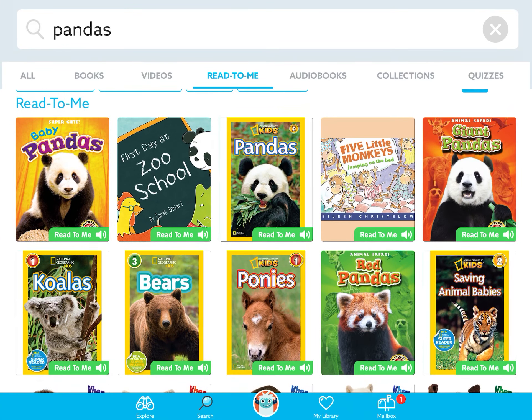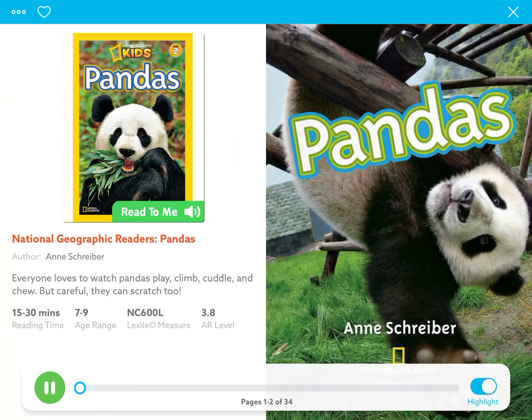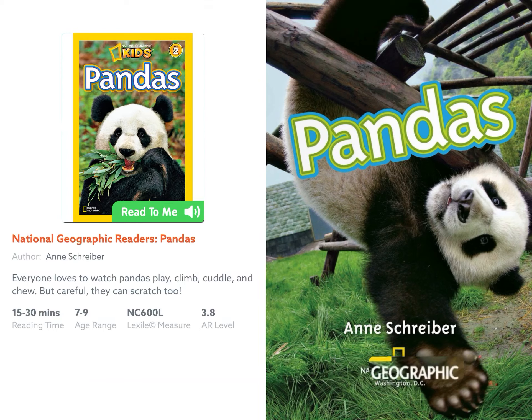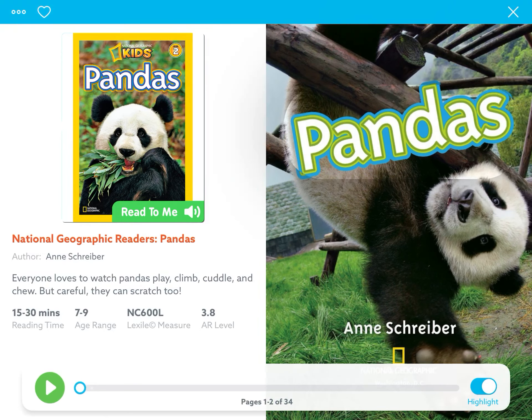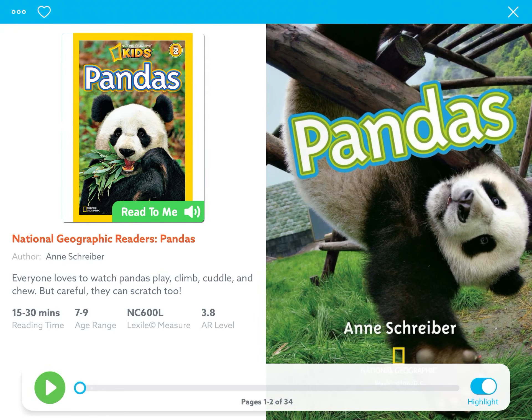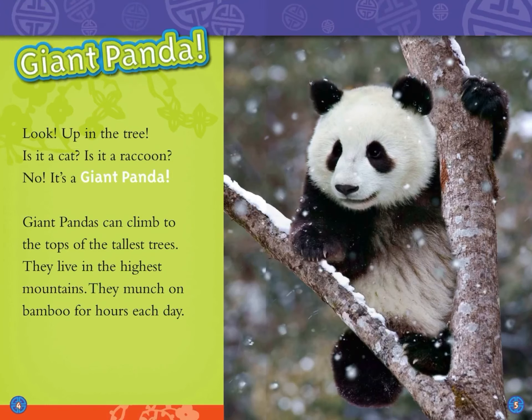So you might be interested in — oh, this is perfect — First Day at Zoo School. If you wanted to read a fiction book, or maybe you wanted to read a nonfiction book and do pandas, you can click on that and make sure you have your volume. National Geographic Readers — now you can hit pause, you can turn down the volume and read it by yourself.